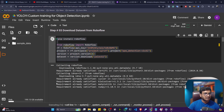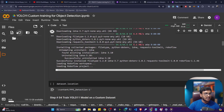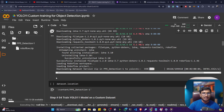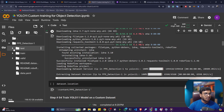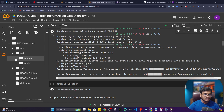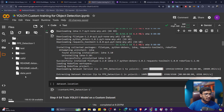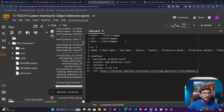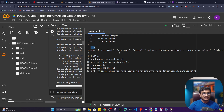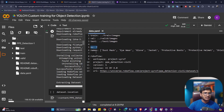After executing the code, the data downloads — you can see PPE Detection data on the left-hand side. There are three folders: test, train, and validation. Similar to what you may have used with YOLOv5 or v6, each folder has an images folder and a labels folder — images contain all the images, and labels contain all the TXT annotation files. There is also a data.yaml file specifying the image paths and number of classes. You can see there are seven classes: dust mask, eye wire, glove, jacket, protective boots, protective helmet, and shield.